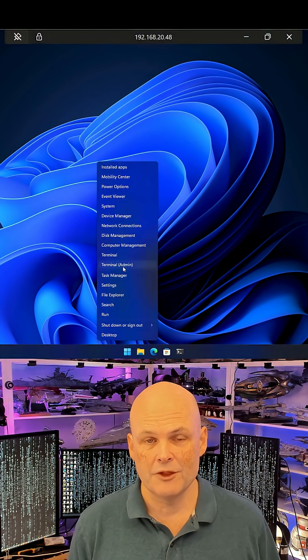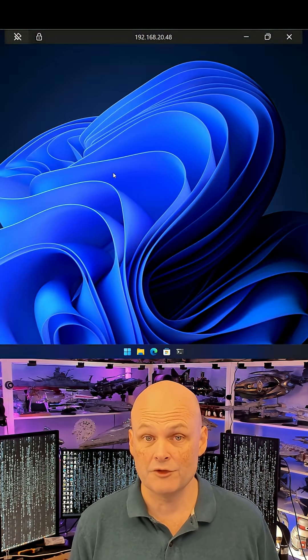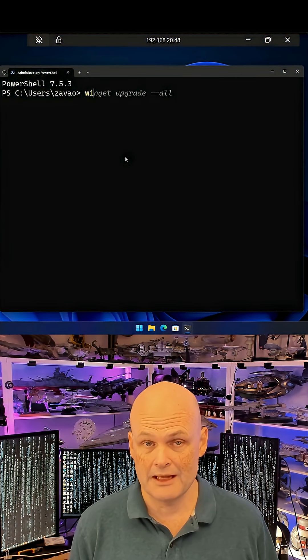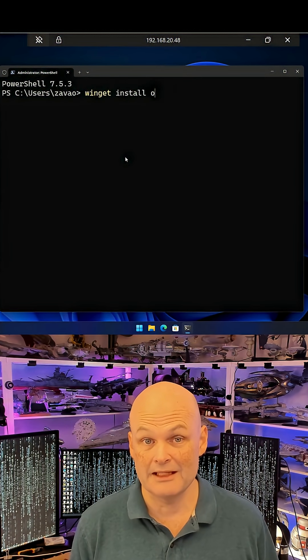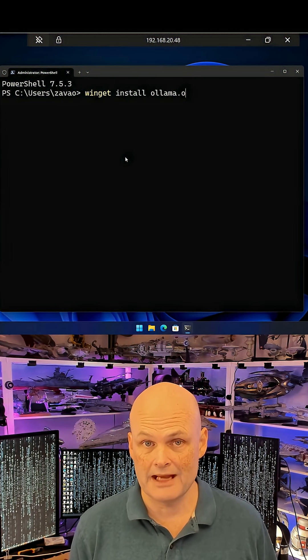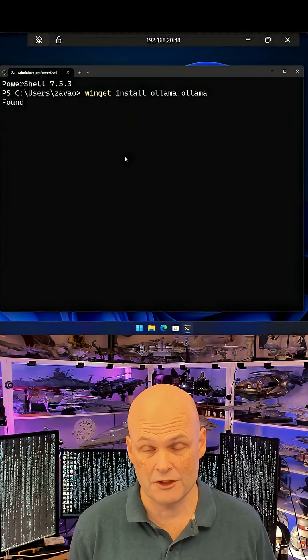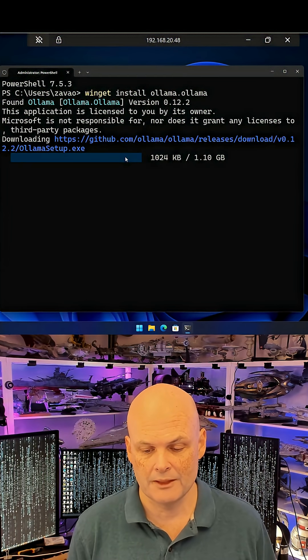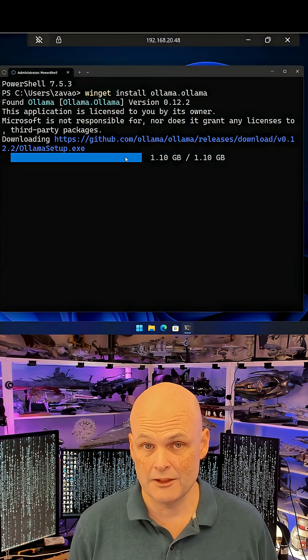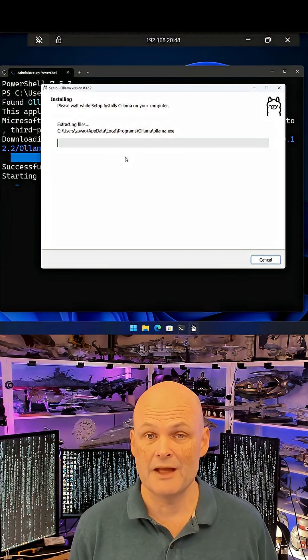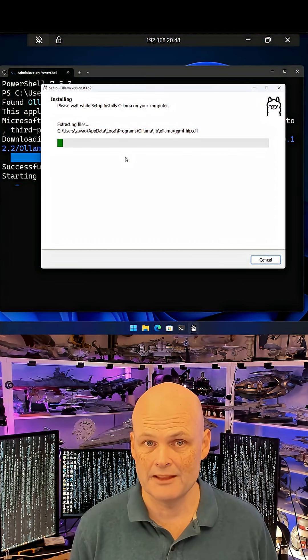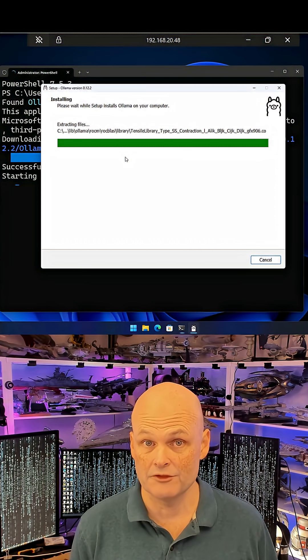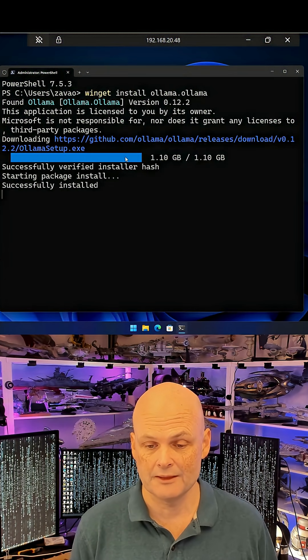If you want to have a private conversation with AI on your own Windows 11 computer, installing it is very easy. Simply run winget install ollama.ollama from an elevated command prompt on an up-to-date Windows 11 computer. The Ollama installation package is downloaded from the Ollama GitHub repository and the application is installed.